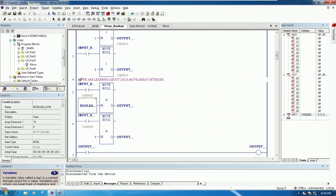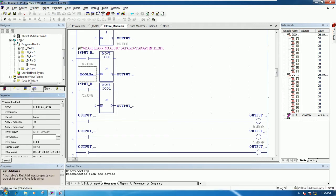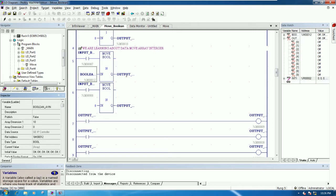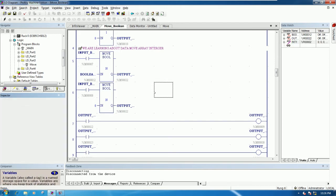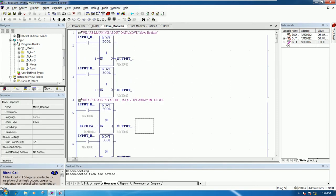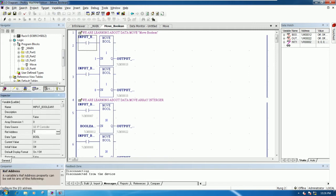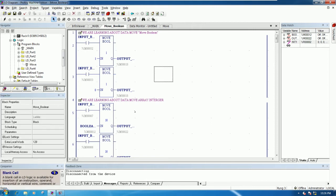This one is the array line, array number 10, so it will start from person register and this one is also a person register. It starts from 12 and plus 10, so it should be 22. Because we need to link to the HMI, we must create the memory register.